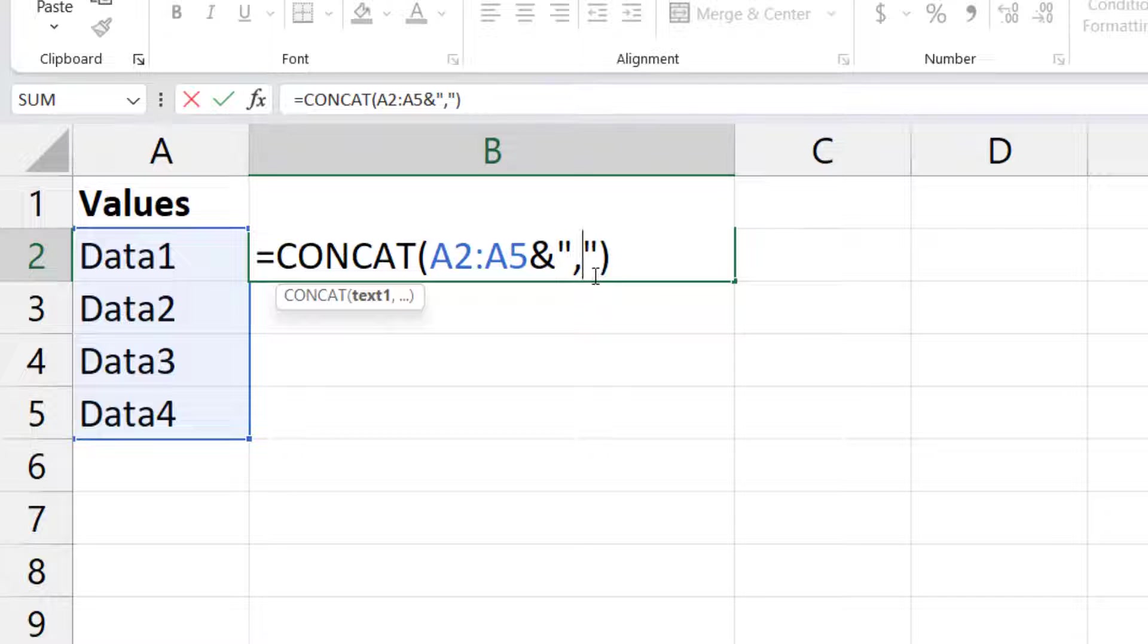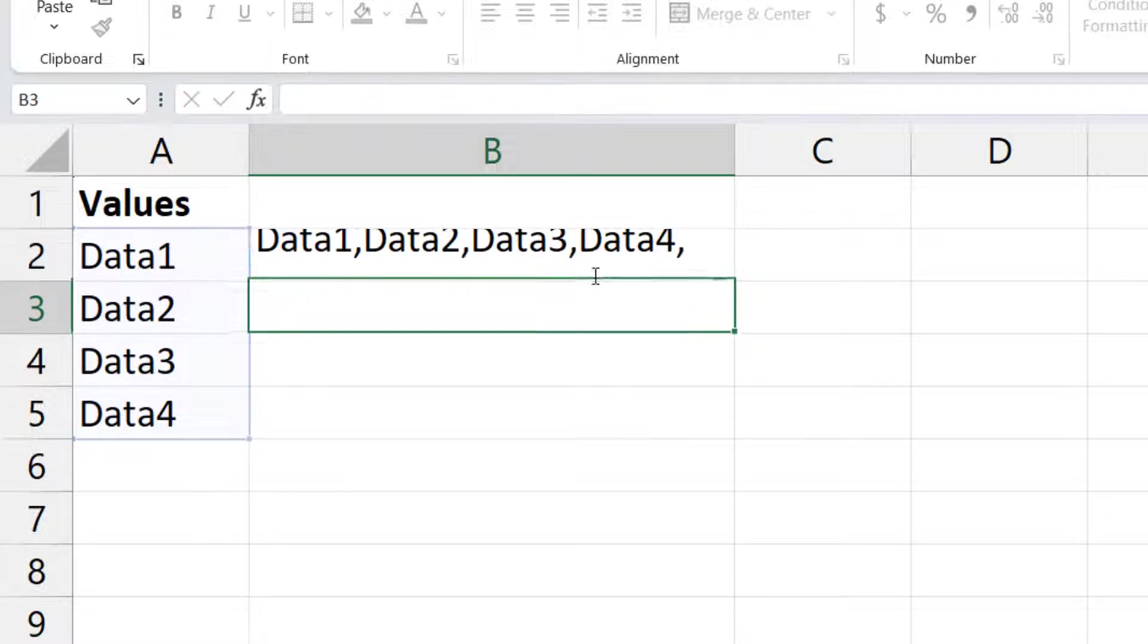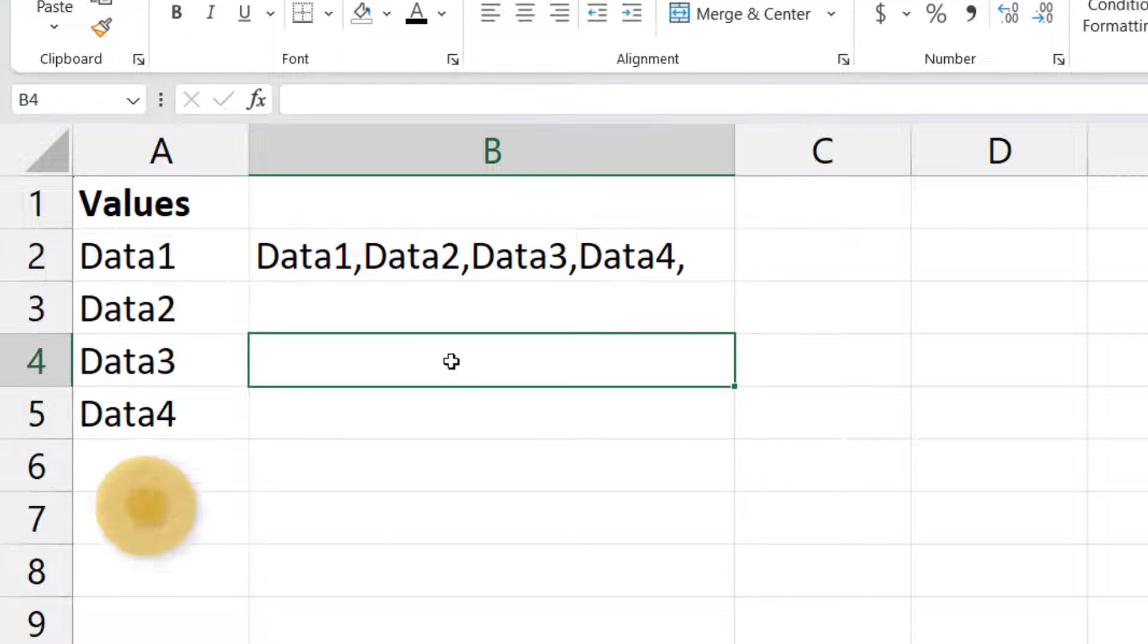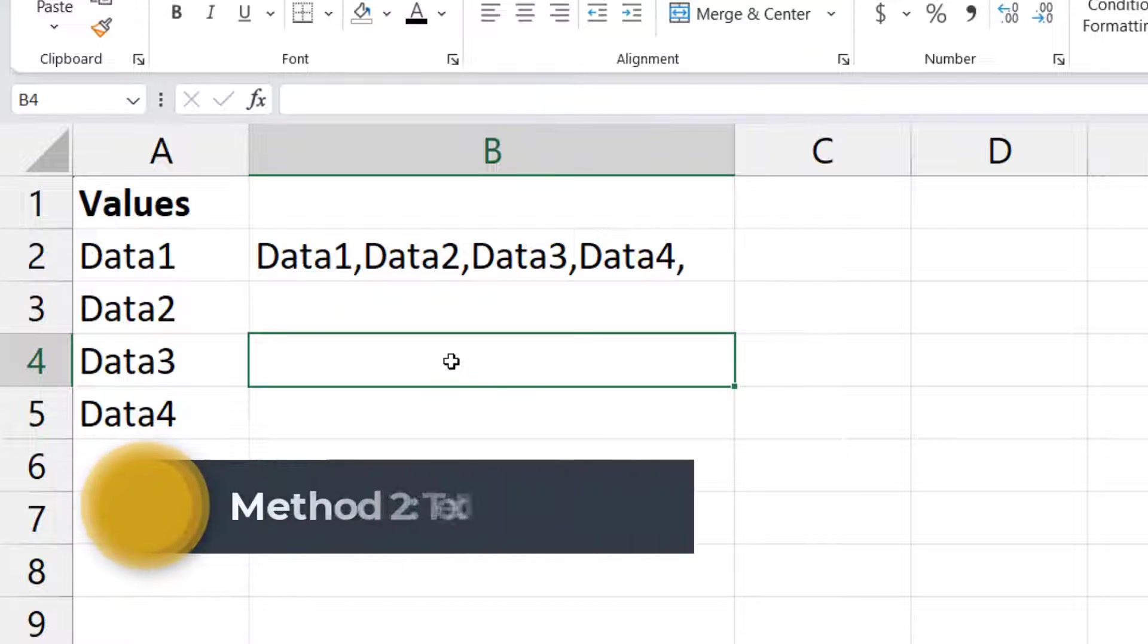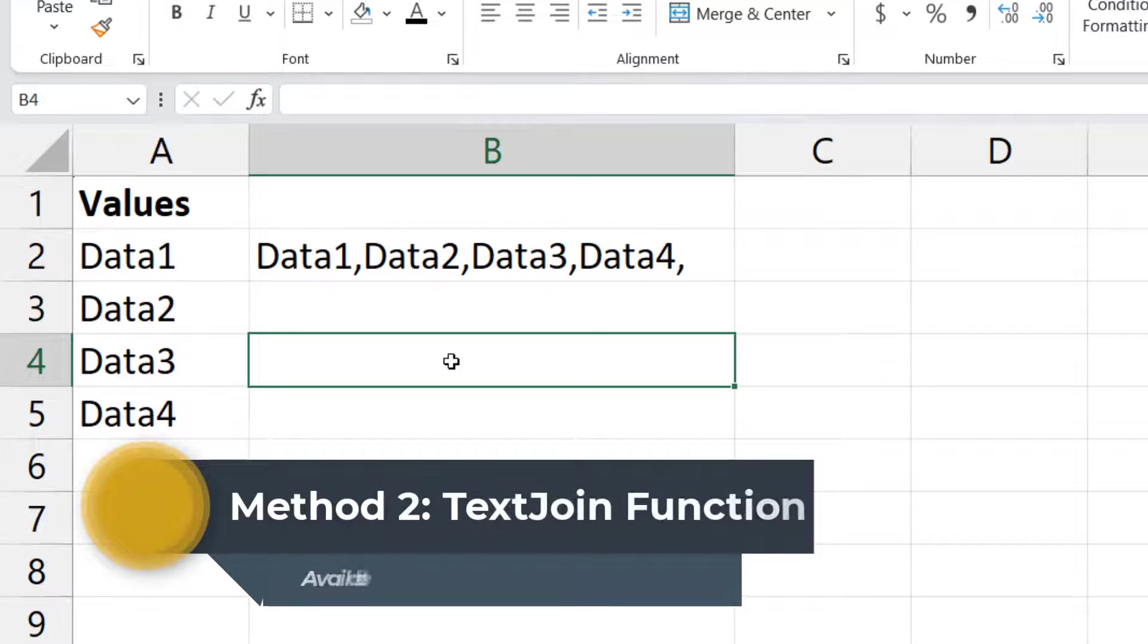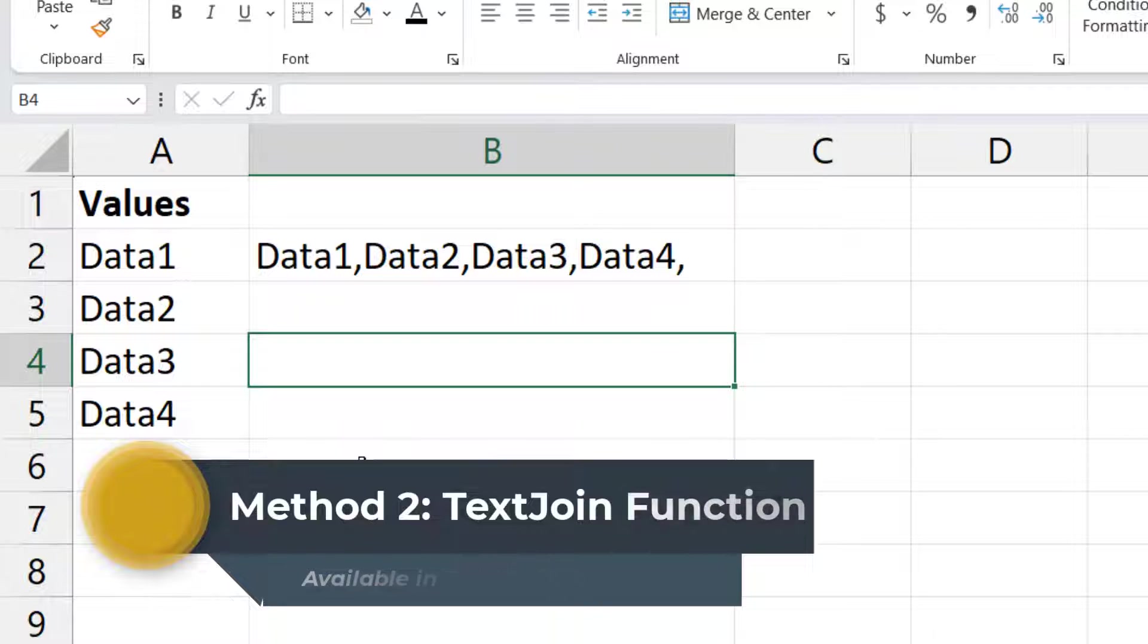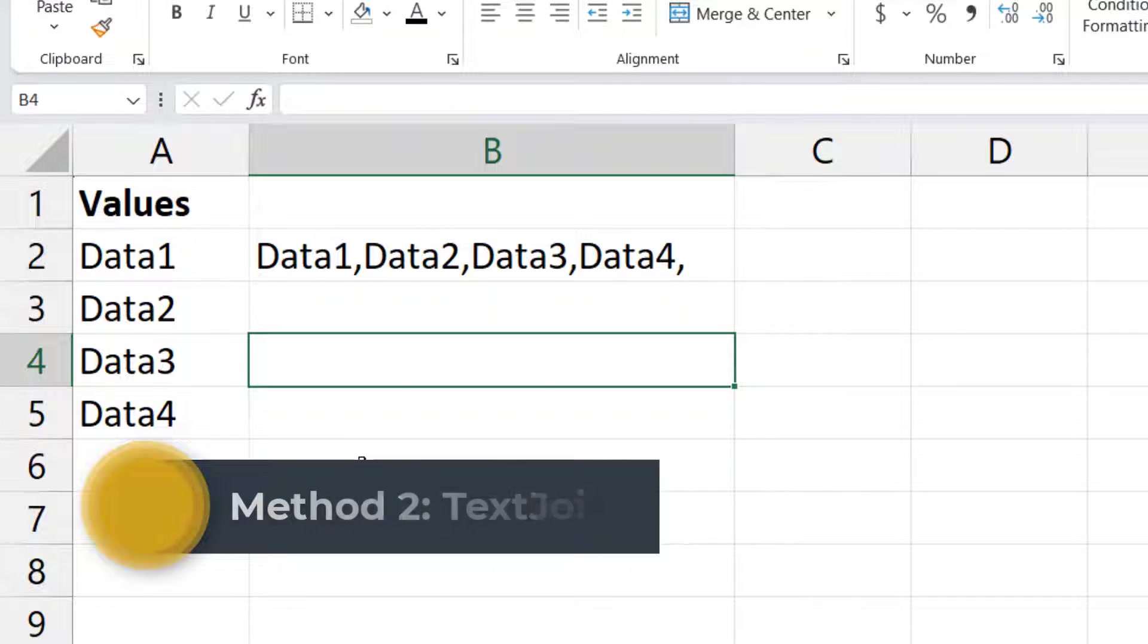Once this is done, hit enter and you got this. Now the second method is by using a TEXTJOIN function. This TEXTJOIN function is available from Microsoft Office or Microsoft Excel 2019 and above.